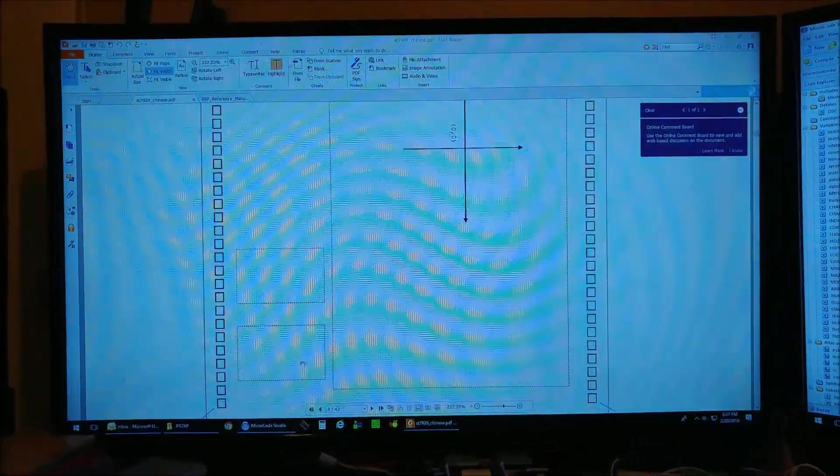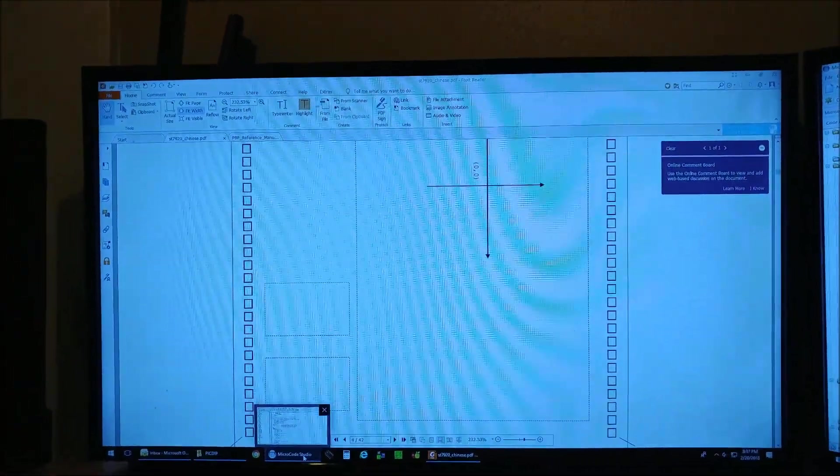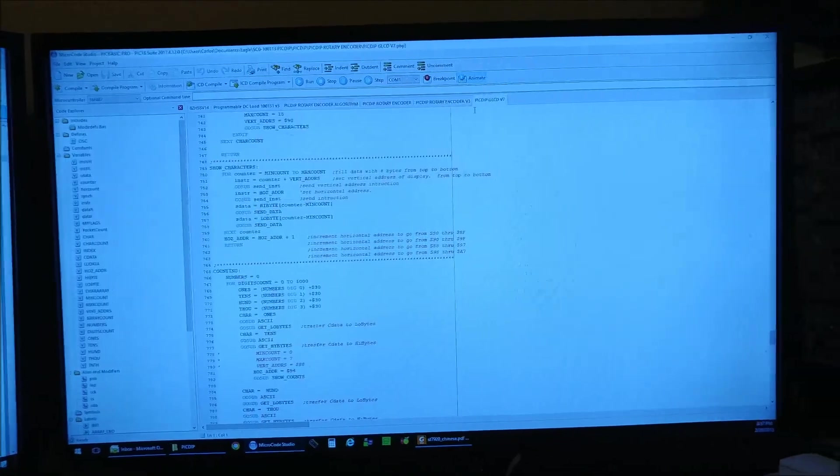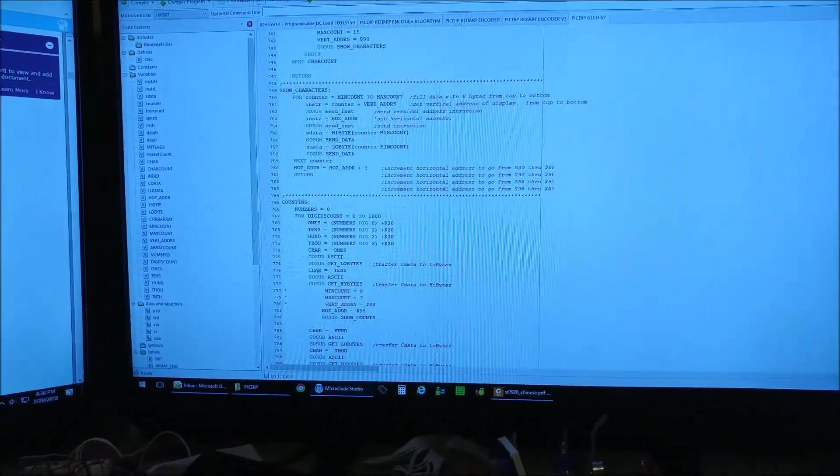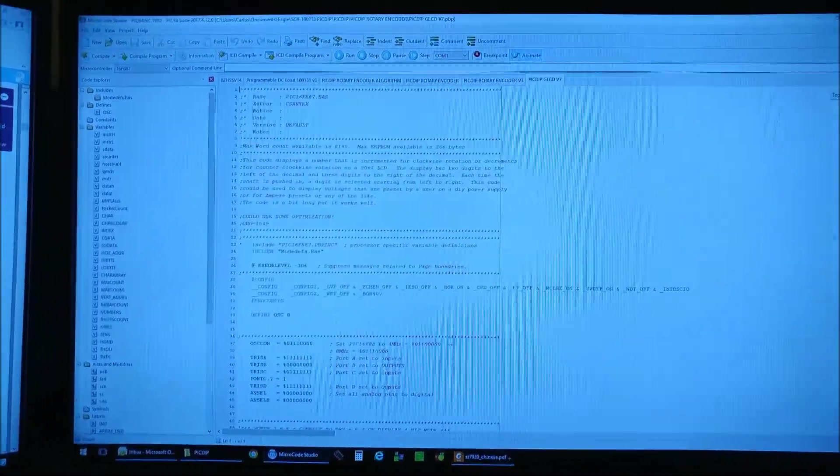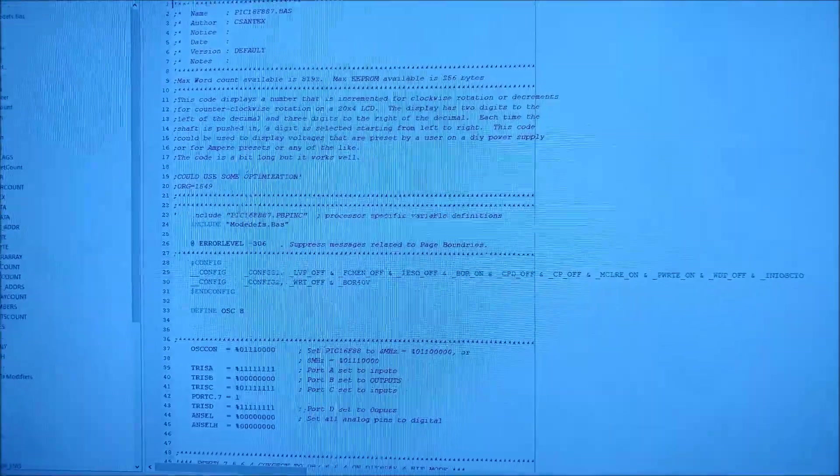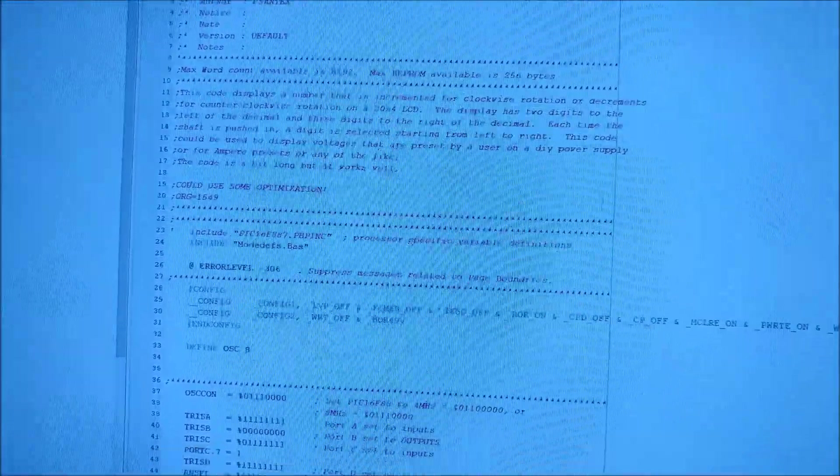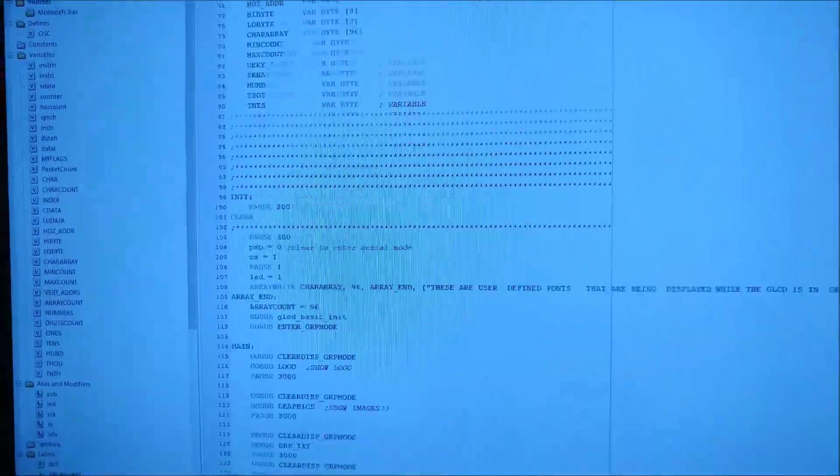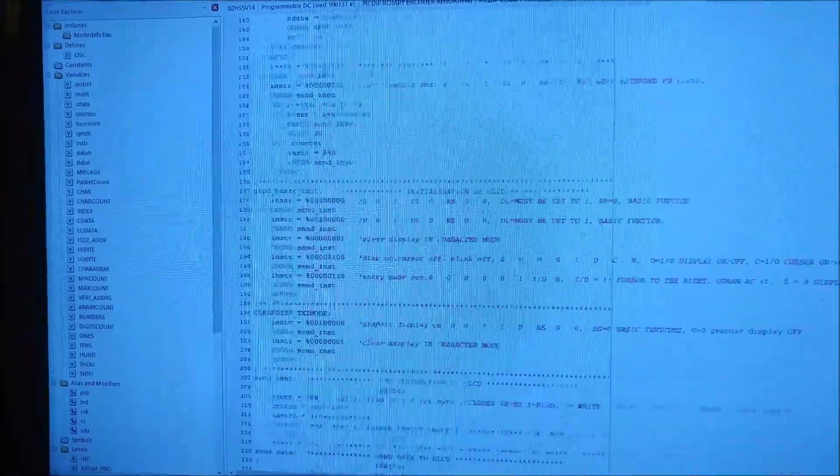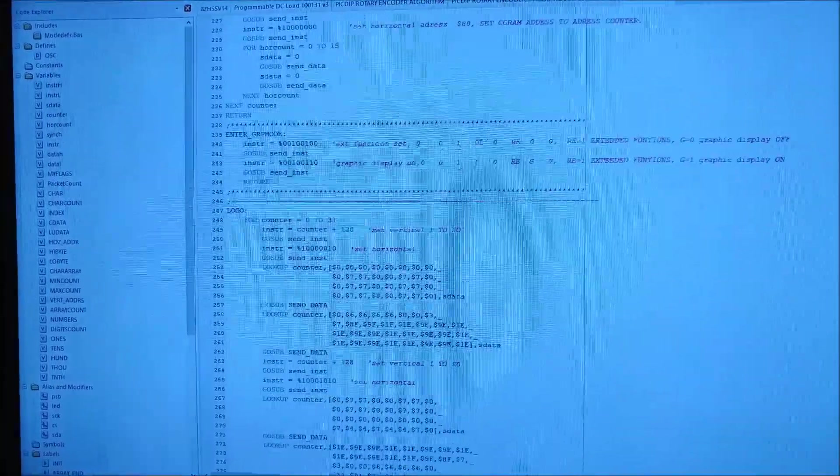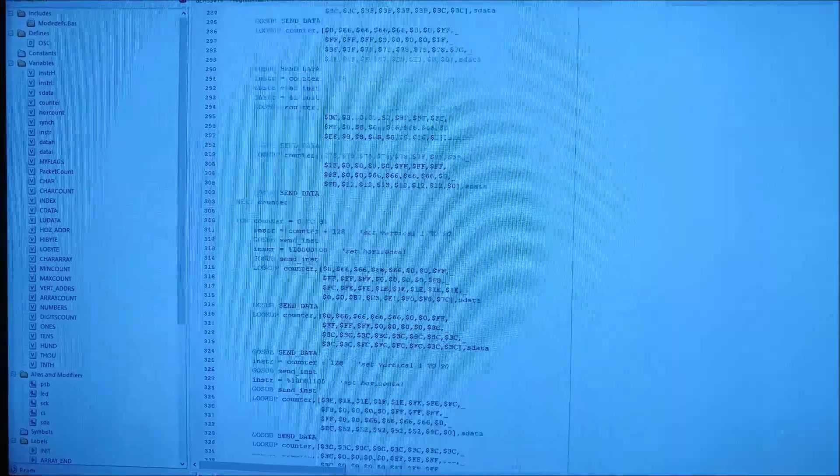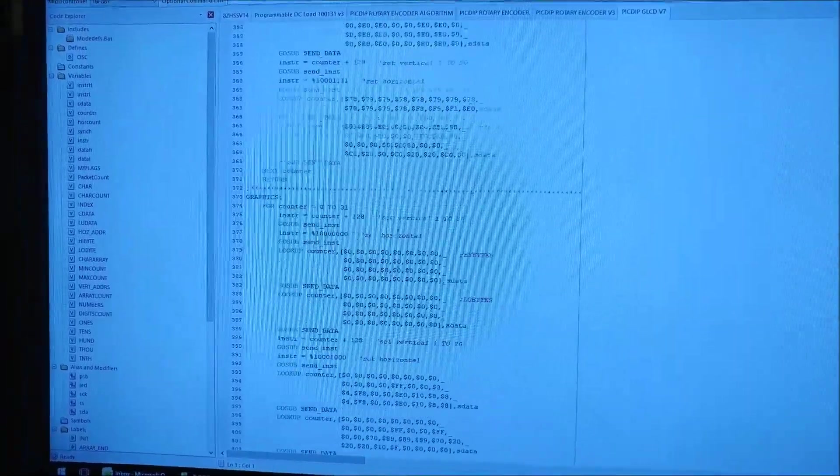The code itself was pretty extensive. Here it is. Go to the top, even though you probably can't see it very well, but it's quite a bit of code.